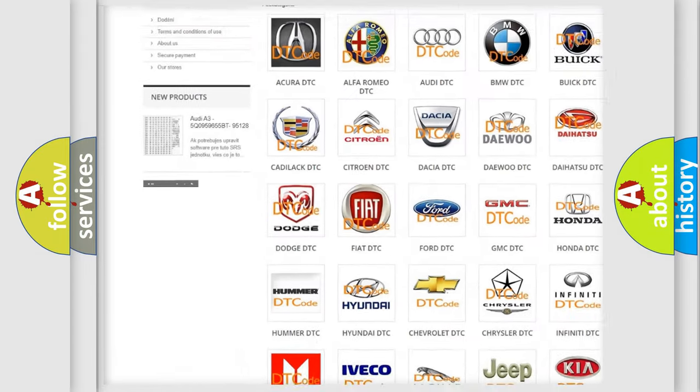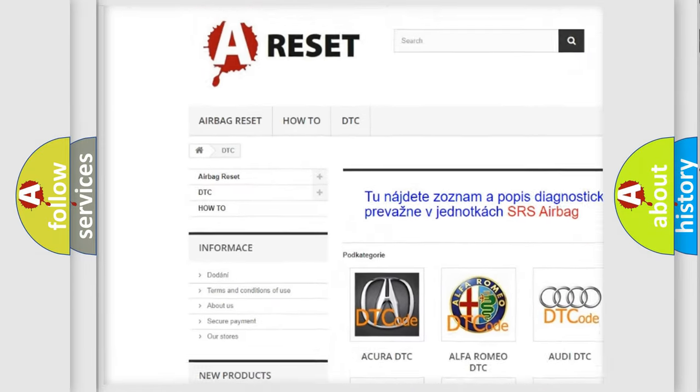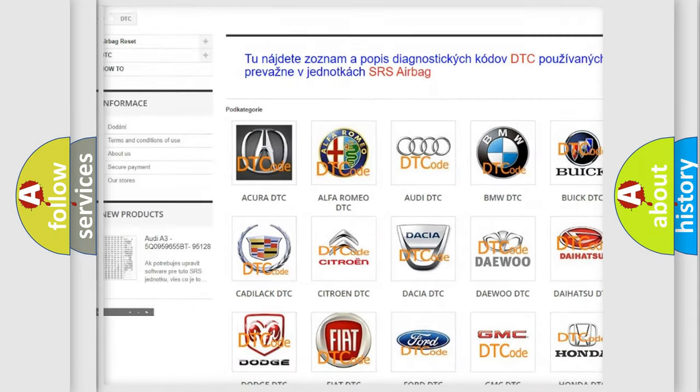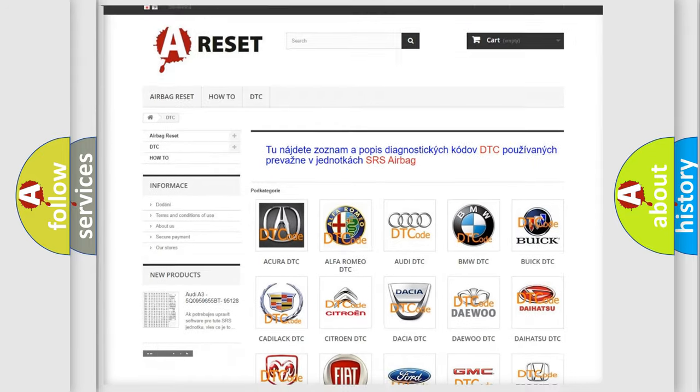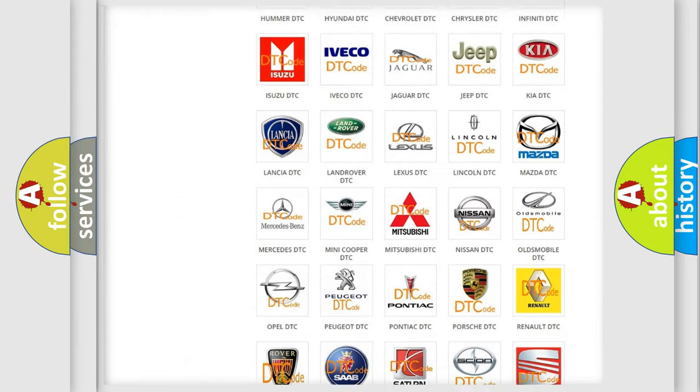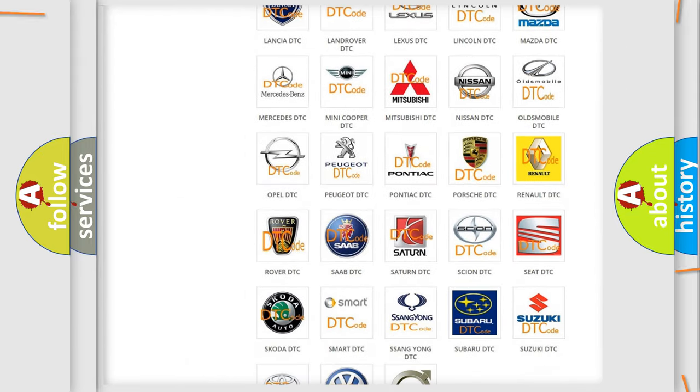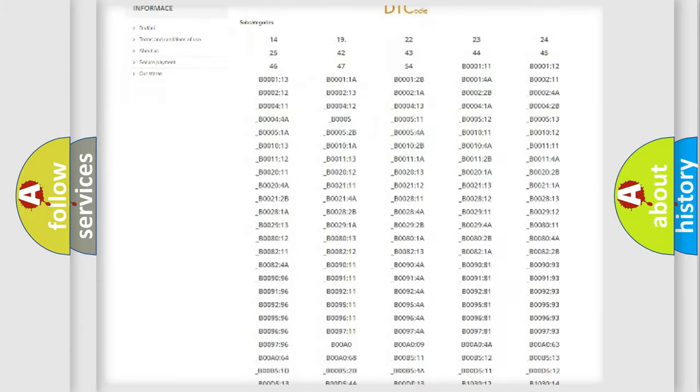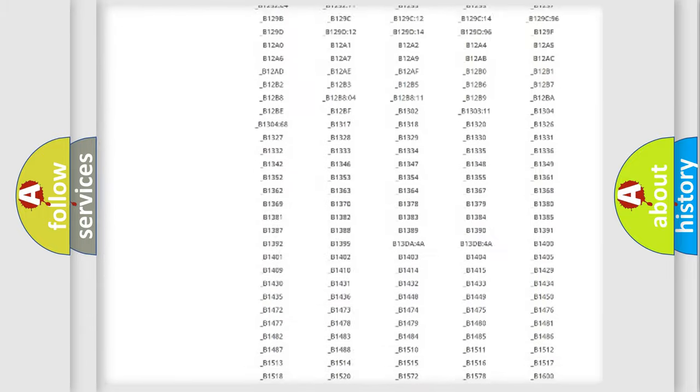Our website airbagreset.sk produces useful videos for you. You do not have to go through the OBD-2 protocol anymore to know how to troubleshoot any car breakdown.